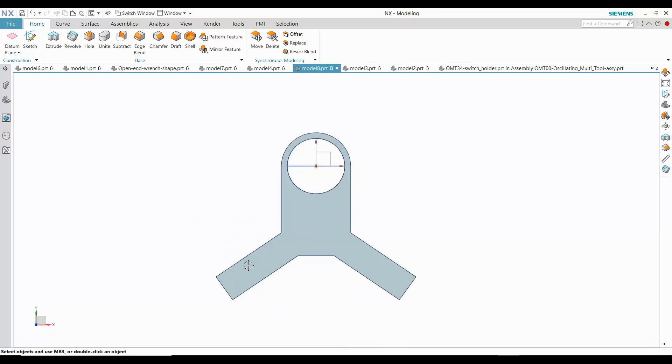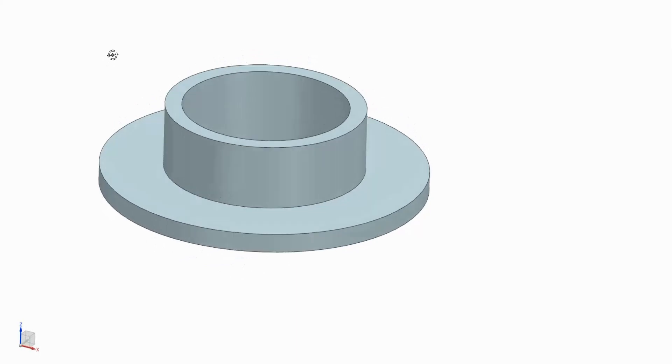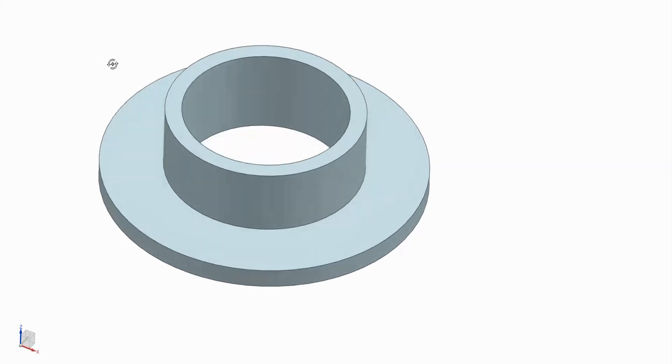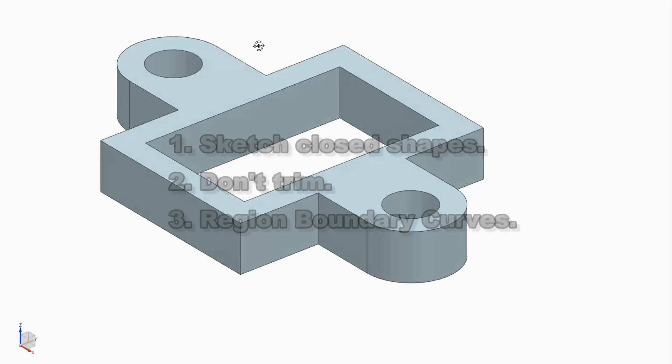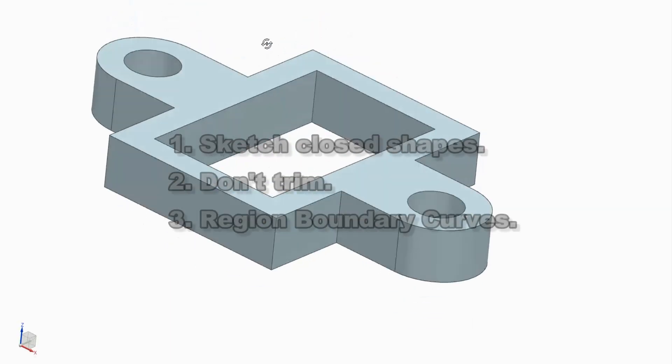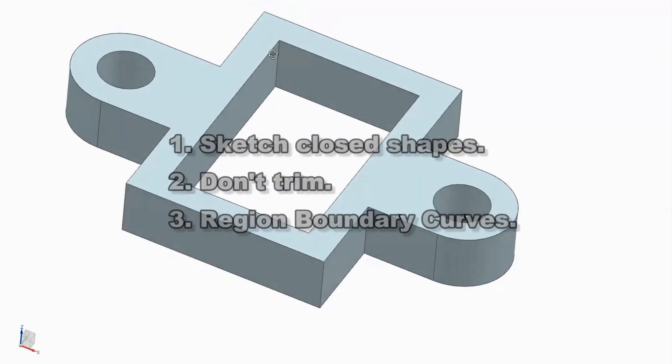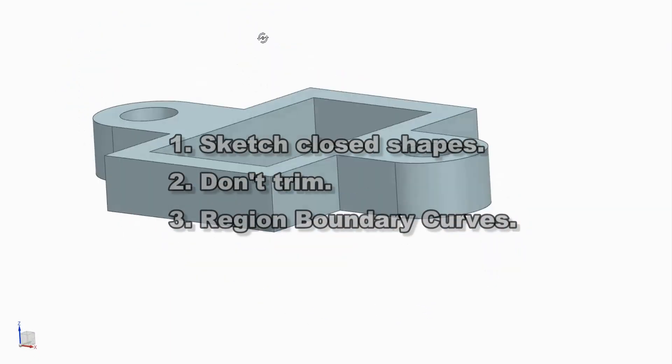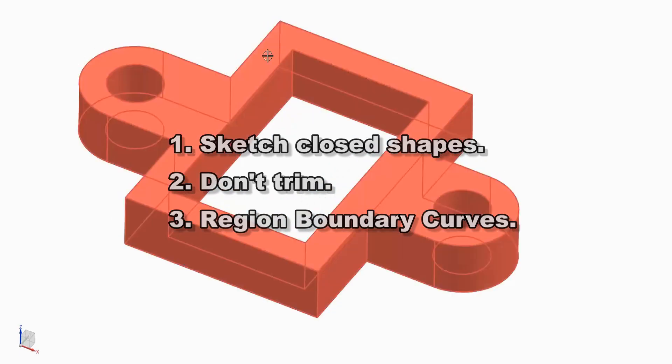In summary, there are three important things to remember. Use closed shapes to sketch whenever you can. Start with the shapes that define the function of the part.